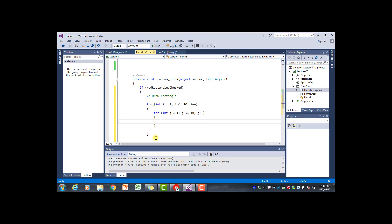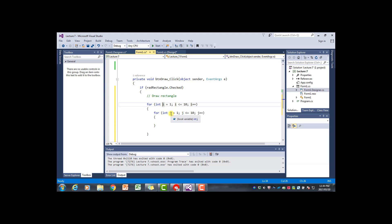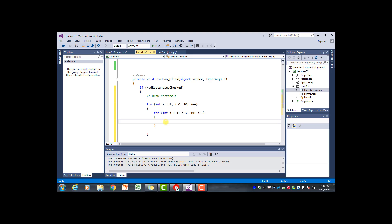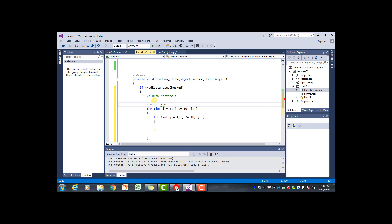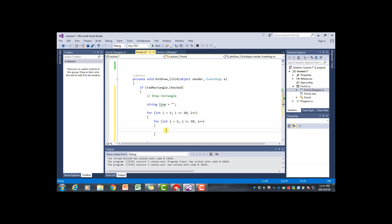It's important to understand that in a nested for loop, for each iteration of the outer loop the inner loop will complete all its iterations. So if i is 1, j will go from 1 to 10; if i becomes 2, j will again go from 1 to 10. Inside the inner loop, I'll declare a string variable called 'line', initialized to the empty string, which we'll use to build up the asterisks.